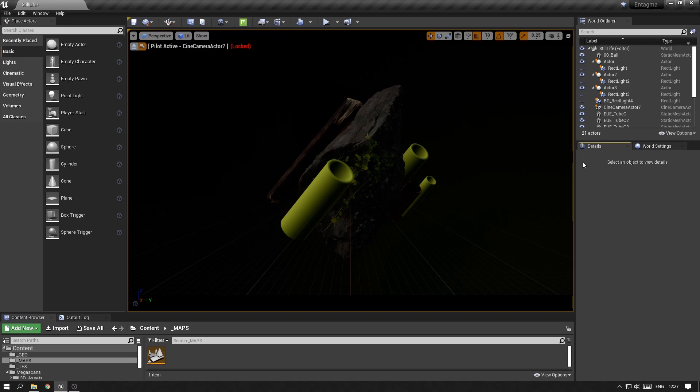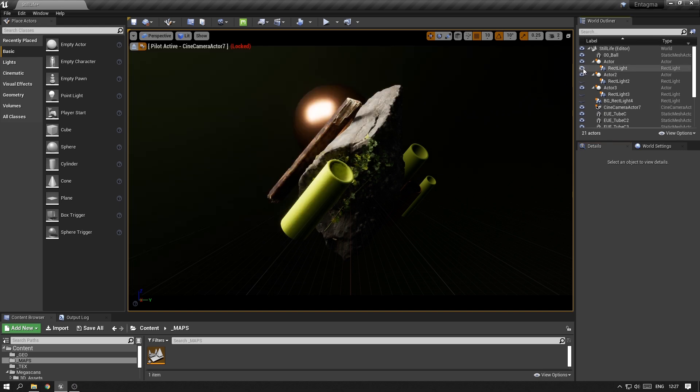As we're getting closer to our final result, I took the liberty to adjust the lighting a little bit. I'll turn them on one by one and mention a few things that I changed.